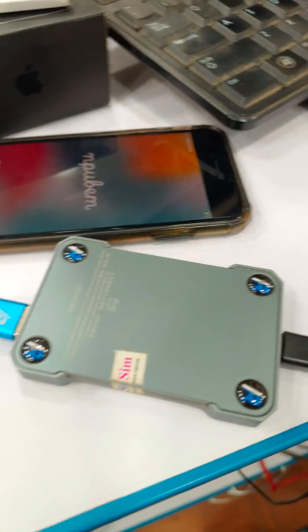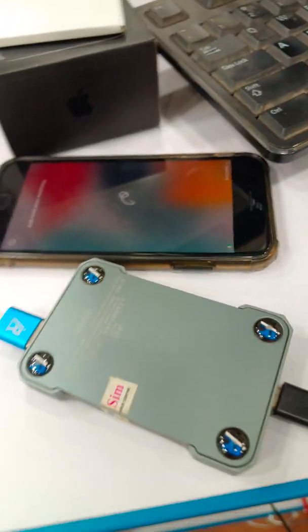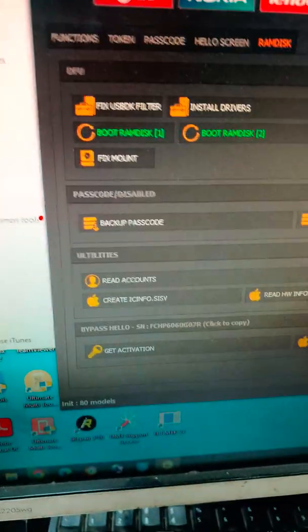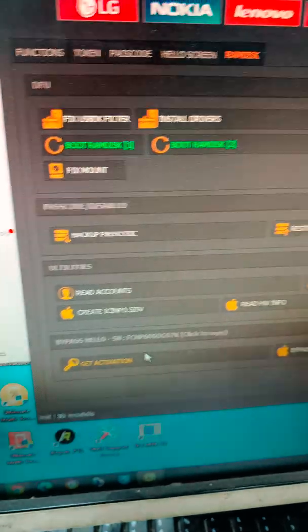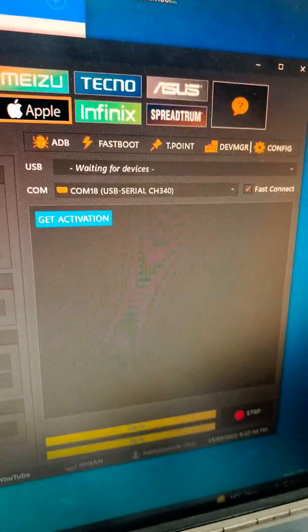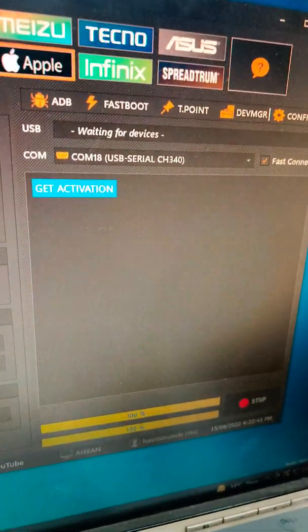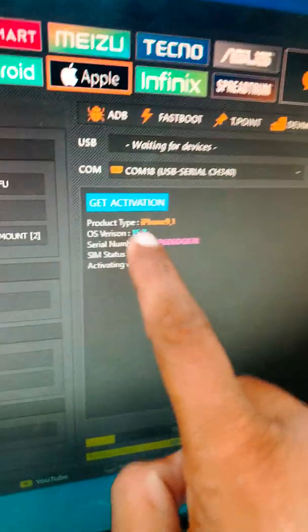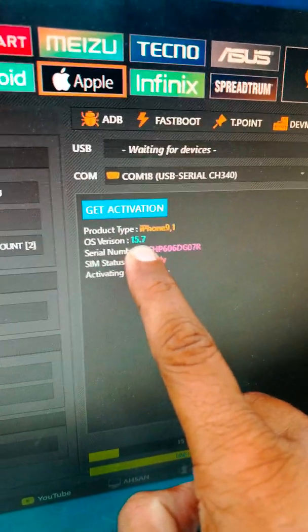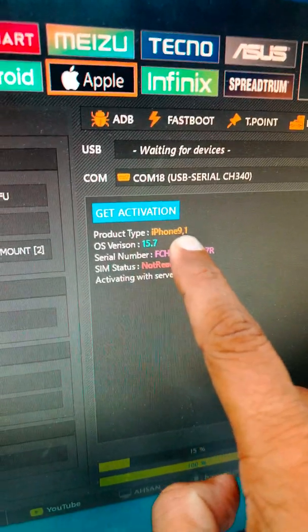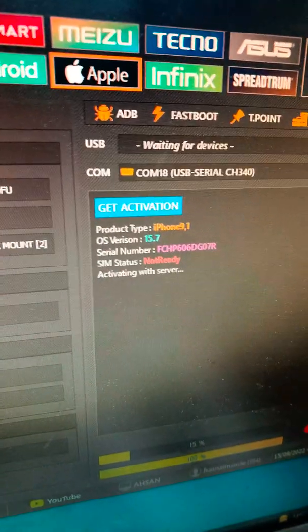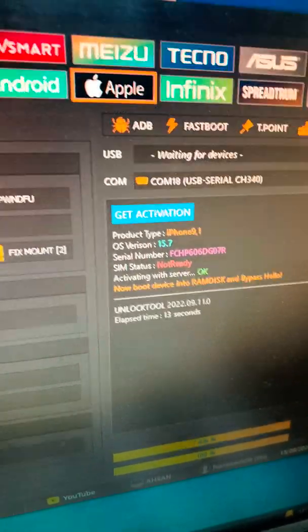Today we have iPhone 7 iOS 15.7 in its latest version. First of all, we will click generate activation to bypass this phone. We are generating the activation file for iOS 15.7 iPhone 7.